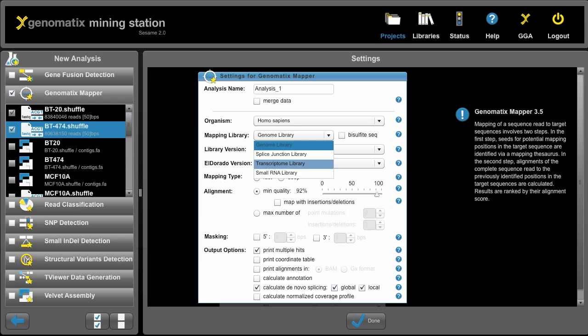For example, to call gene fusions we map against the genome and the transcriptome library to do a reliable gene fusion detection downstream of that. For now let's say we want to map against the genome.